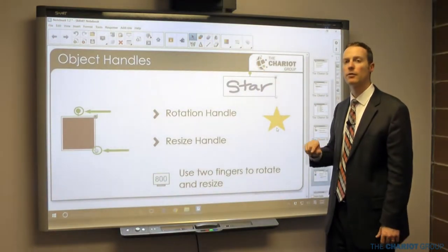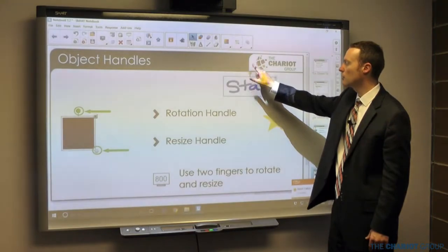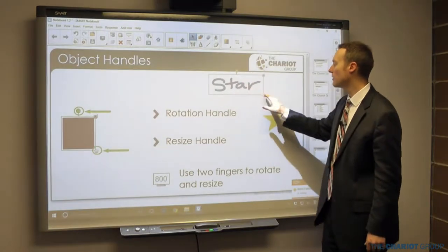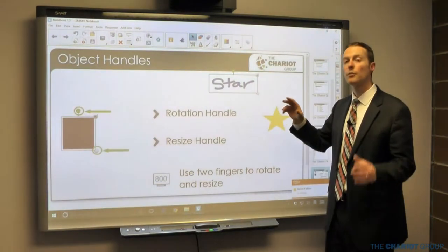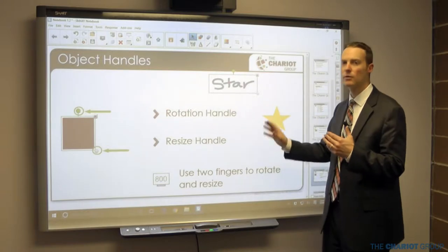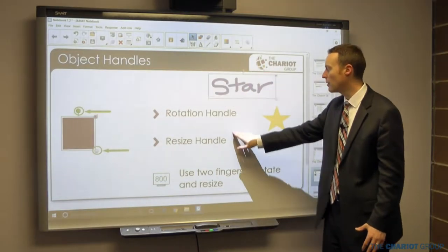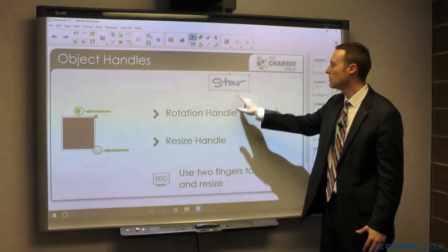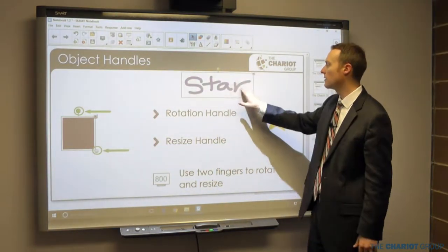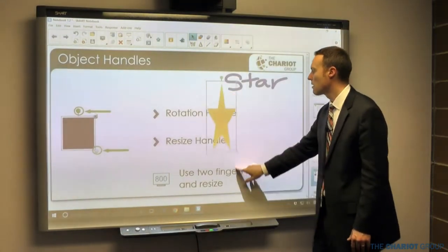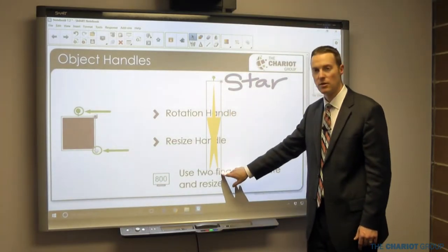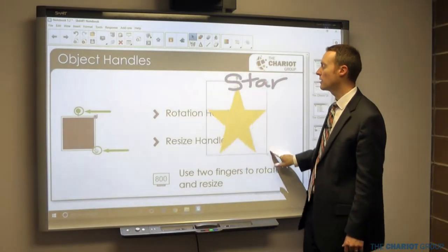Object handles: as I click on an object it selects it. I've got the drop-down box but I also have two handles — the green one on the top allows me to rotate, and the gray or white one on the bottom allows me to resize. As I go to resize it's going to try to keep the same aspect ratio. If I want to break that aspect ratio the easiest way is to go straight down. Note that you can't break the aspect ratio on text — that only works on shapes and other objects.